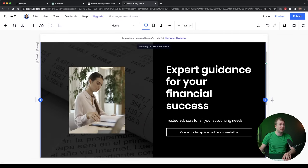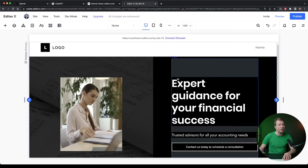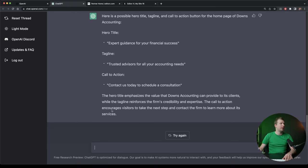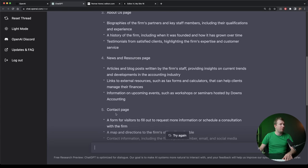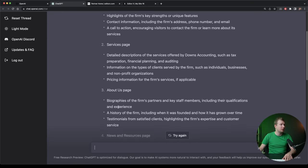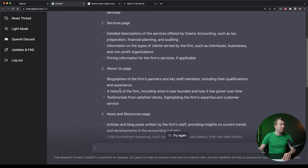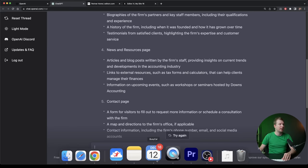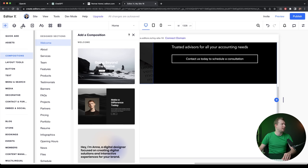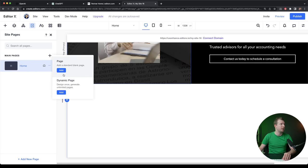So we don't have some filler text, we actually have something useful that we could have for an accounting company here. Now we're going to have a number of pages here: home, services, about, news and contact. So let's actually create those pages, which should be as easy as going here over to pages and creating them.